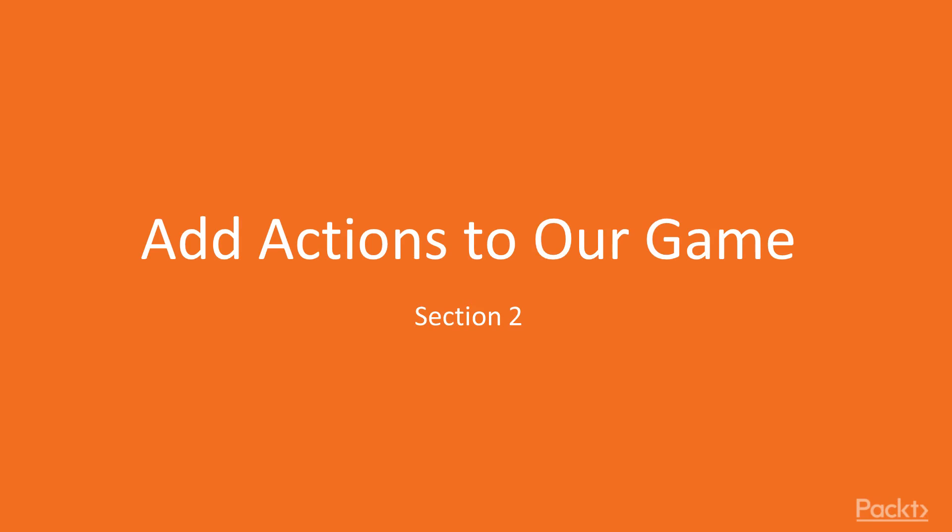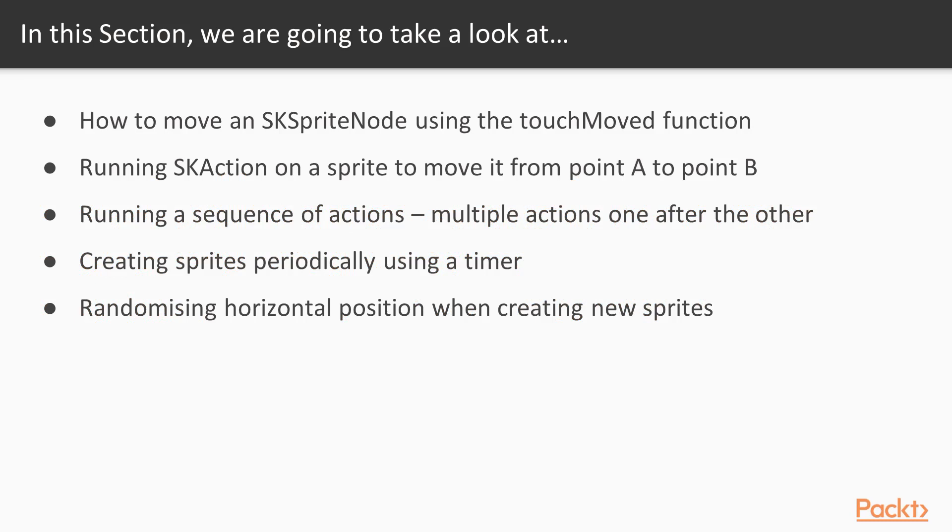Welcome to section 2, where we're going to be adding actions to our game. In this section, we're going to take a look at how to move an SK sprite node using the touchMoved function.